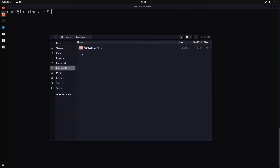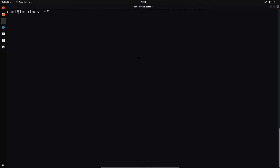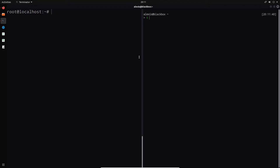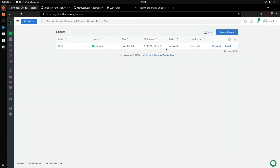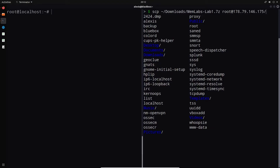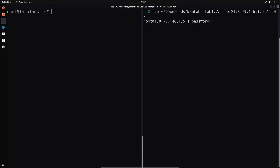We need to transfer the memlabs 1.7zip file onto this analysis server. The file is on my local system, so I can copy it over with SCP. I'll use the SCP command to transfer memlabs1.7z from my downloads directory to the home directory of the root user on the Linode server. It's about 150 megabytes, so we'll give it a couple of seconds to transfer.